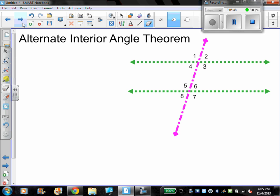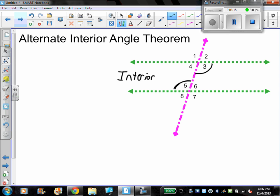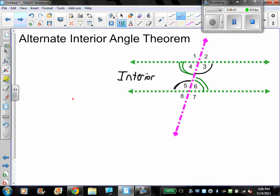Alternate interior angles theorem — this is on the back side of the note sheet. Alternate interior angles are two angles formed by two lines and a transversal that lie between the two lines on opposite sides of the transversal. On this picture, for example, angle five and angle three are alternate interior angles — interior meaning between the two parallel lines, and alternate meaning they're on different sides of the transversal. The theorem says if lines are parallel, then alternate interior angles are congruent. So angle four is congruent to angle six, and angle three is congruent to angle five.